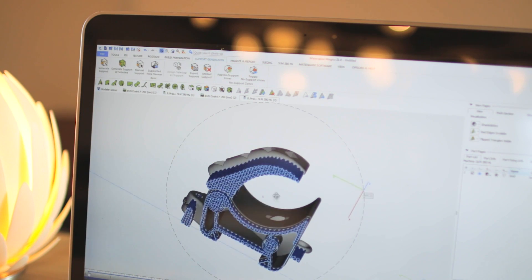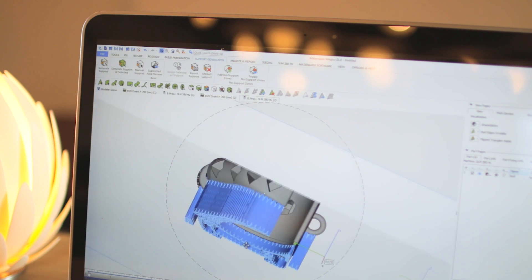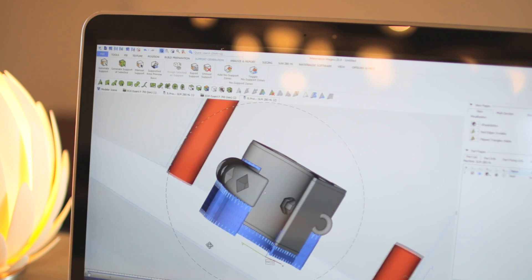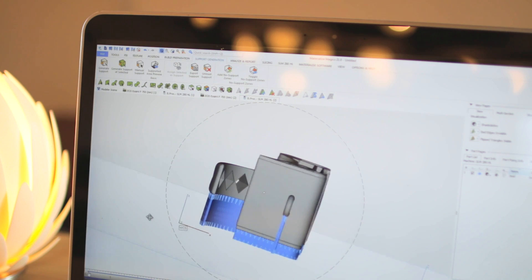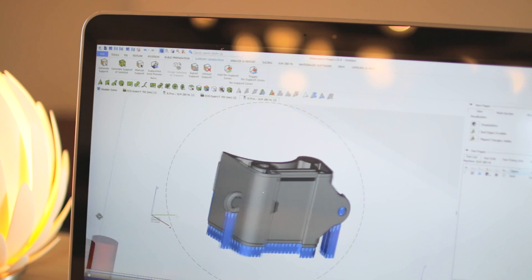MaterializeMagix enables you to nest parts or generate support structures for plastic and metal applications.